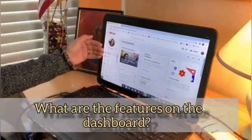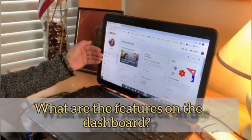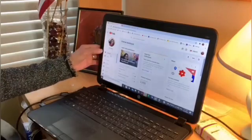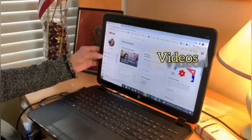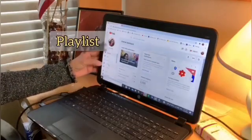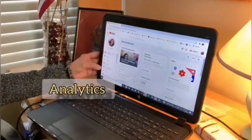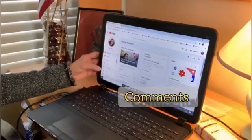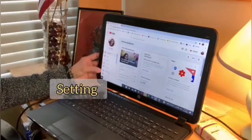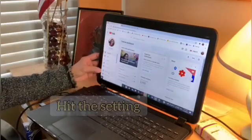So what are the features on the dashboard? The videos, playlists, analytics, comments, and settings. So hit that setting.